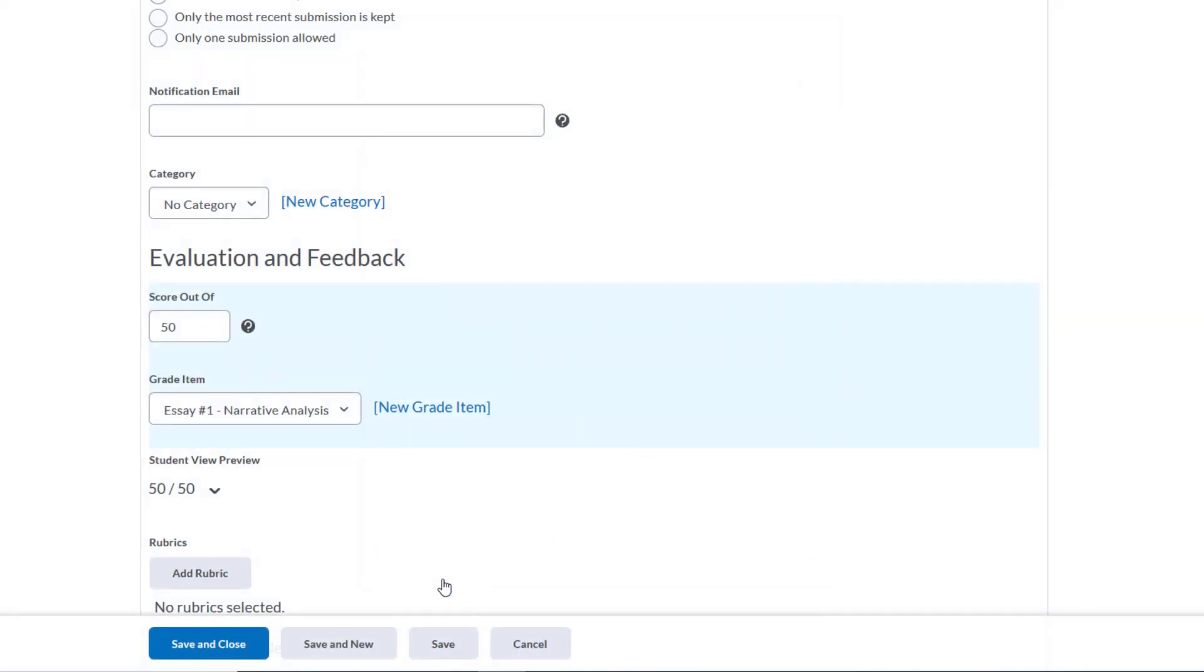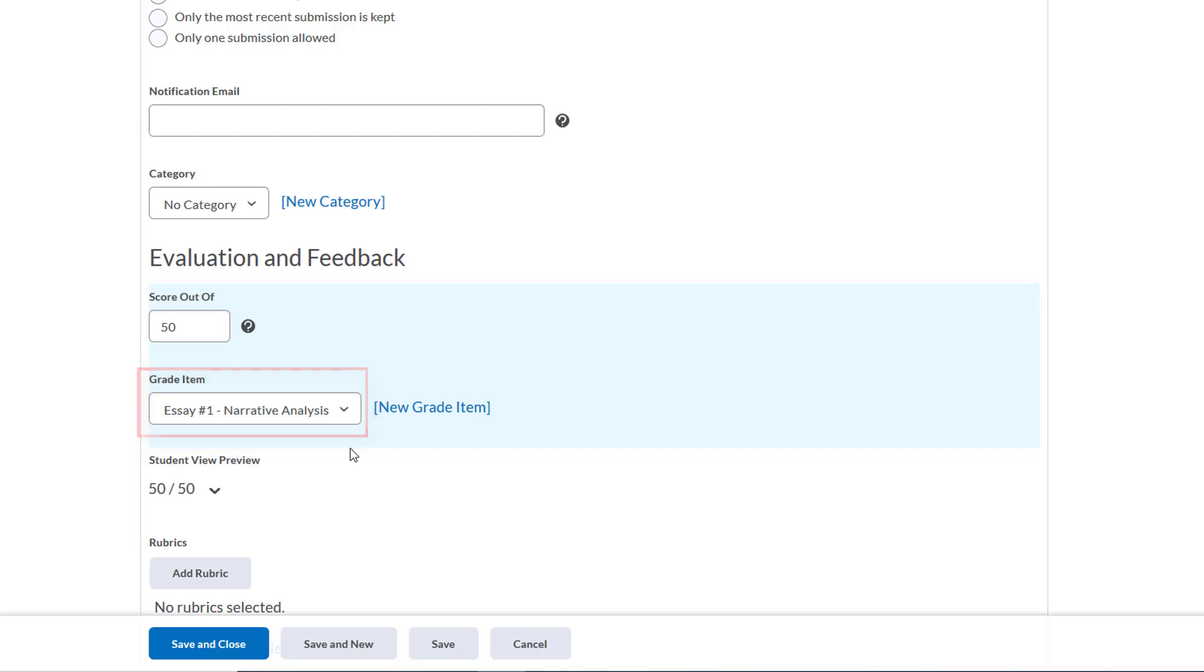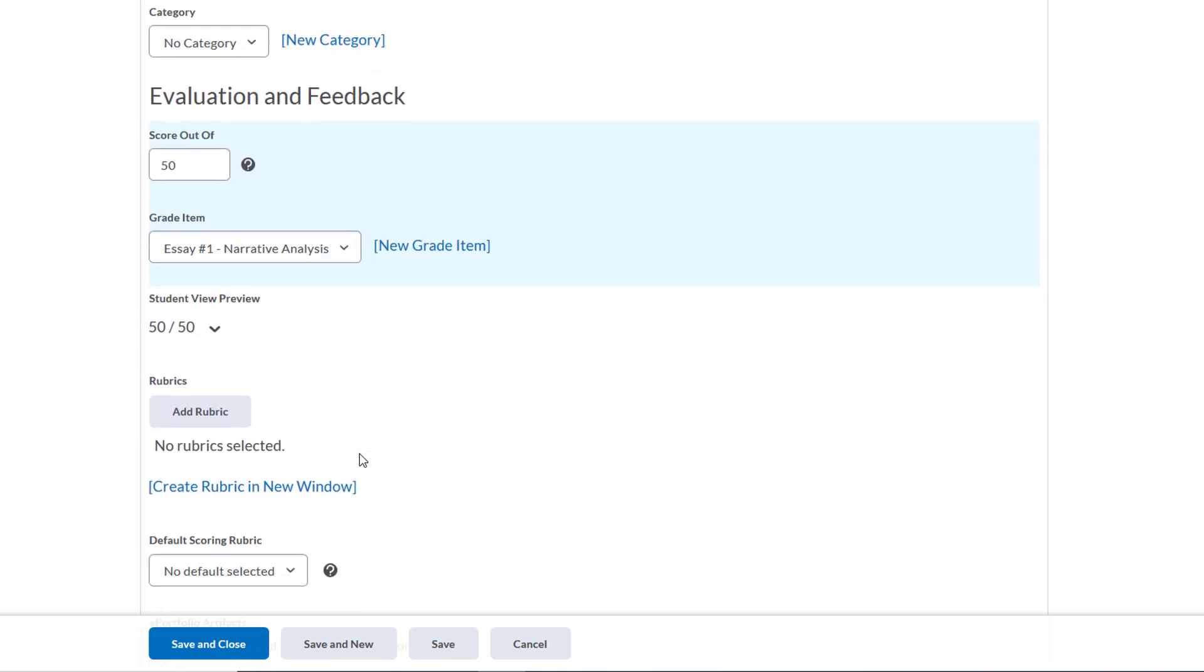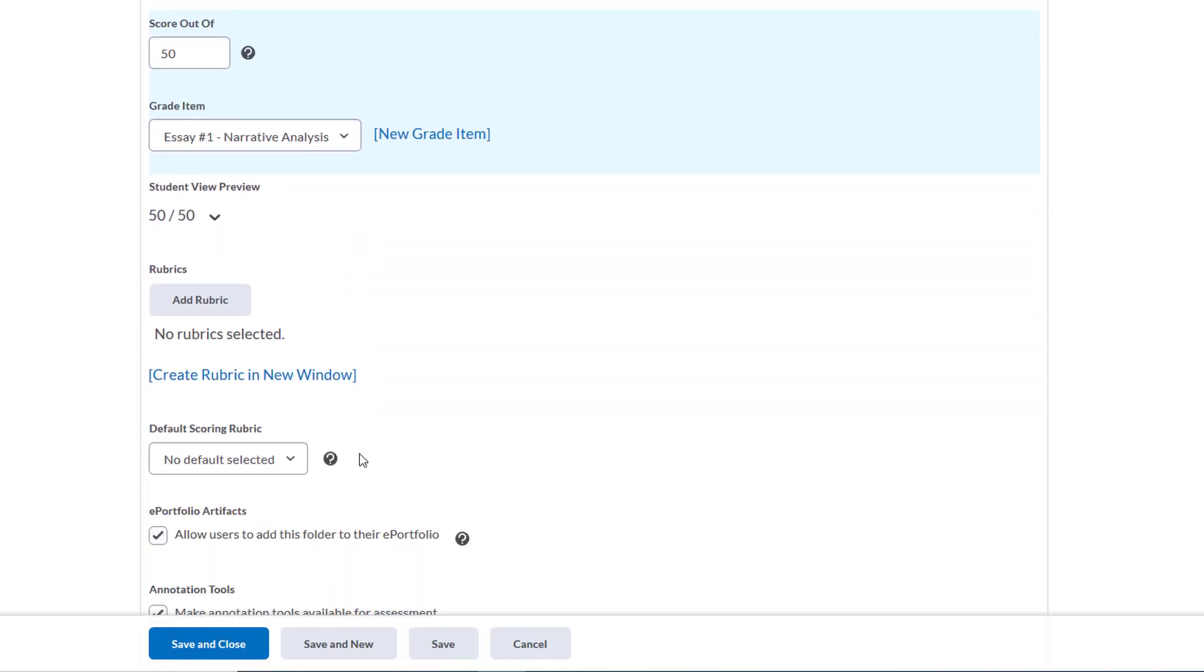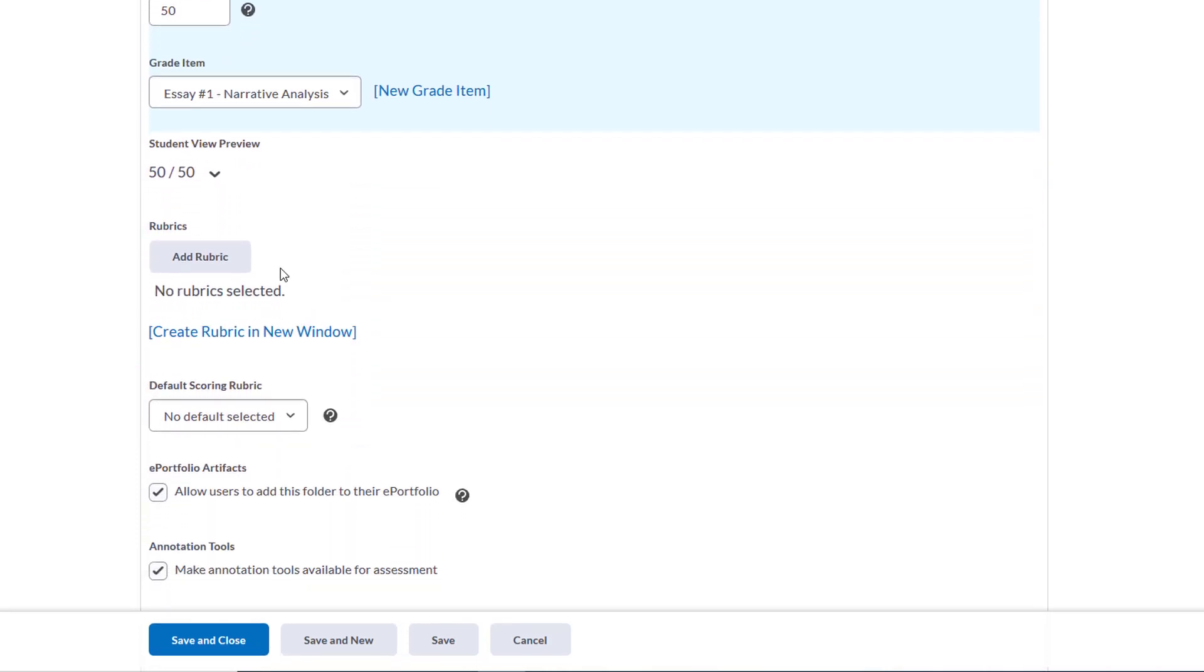Now we'll see that this Dropbox is linked to the gradebook through this grade item. We'll scroll down and see that we can add a rubric to this assignment to make communicating our assignment requirements to students easier and to make grading much more efficient. It takes a little time to set up on the front end, but it's worth it long term to make grading quicker. Again, this is a topic for another video.